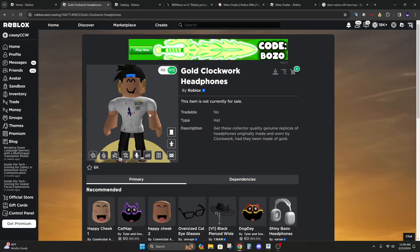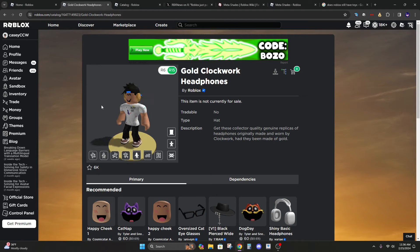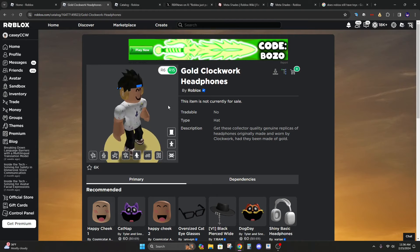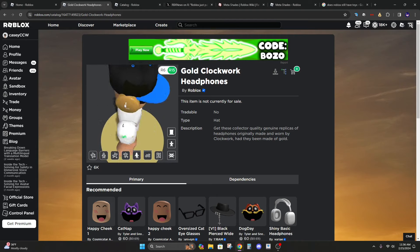Alright so as you can see here they are. They're the gold clockwork headphones. They look pretty cool in my opinion. They're pretty shiny.